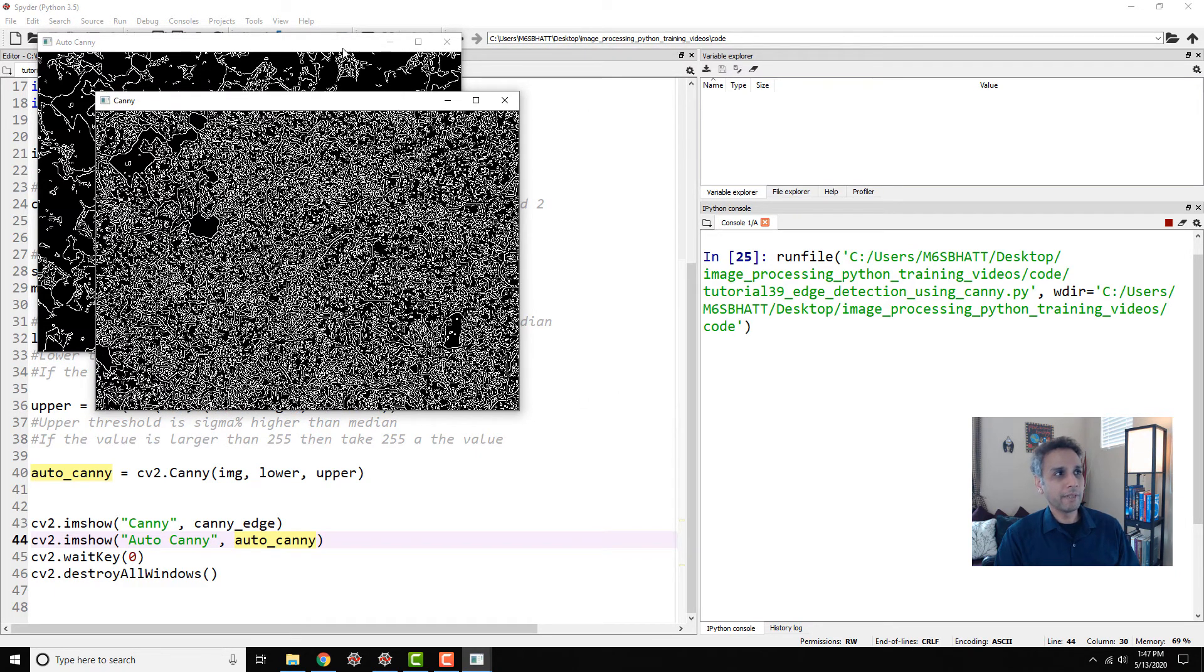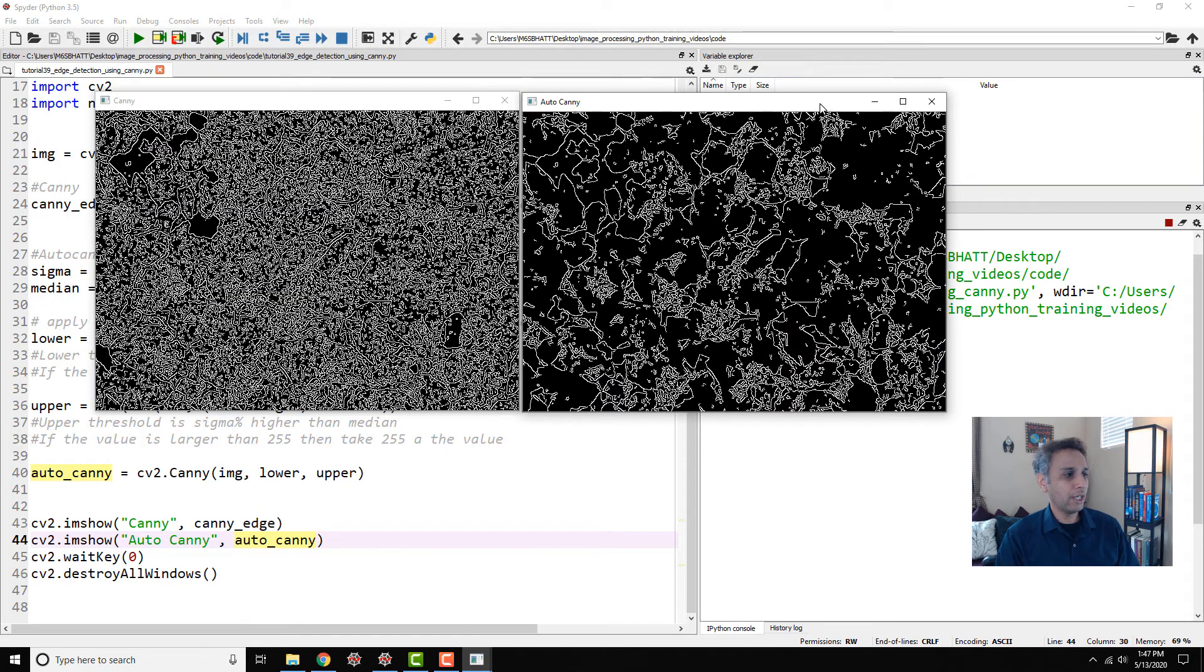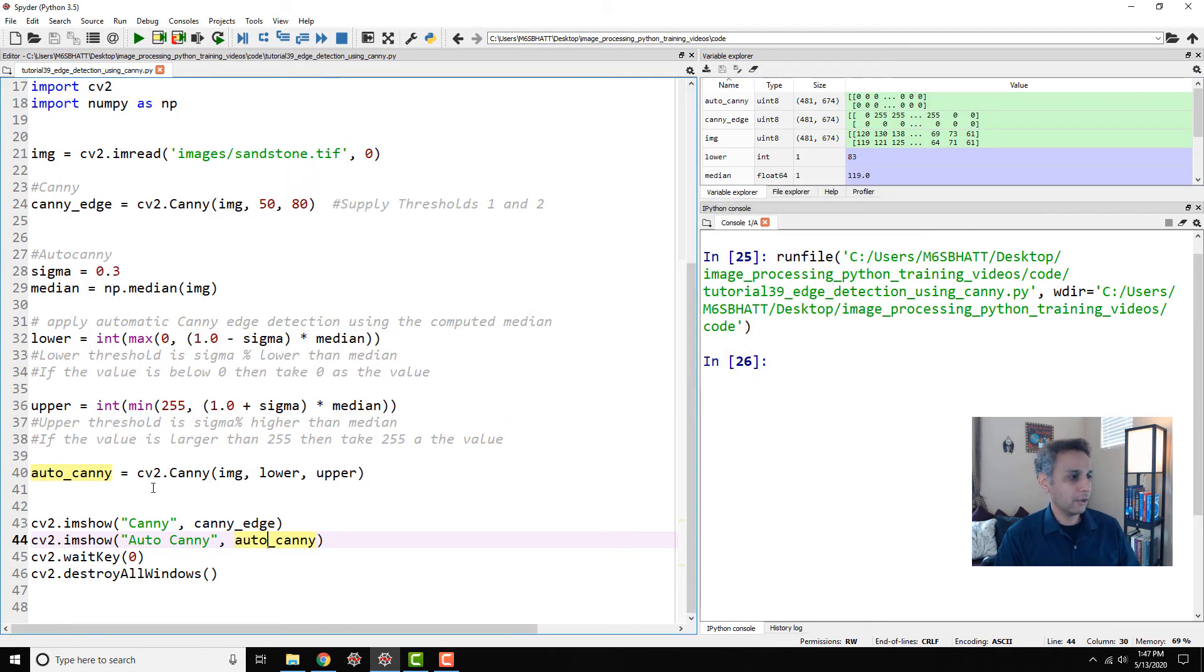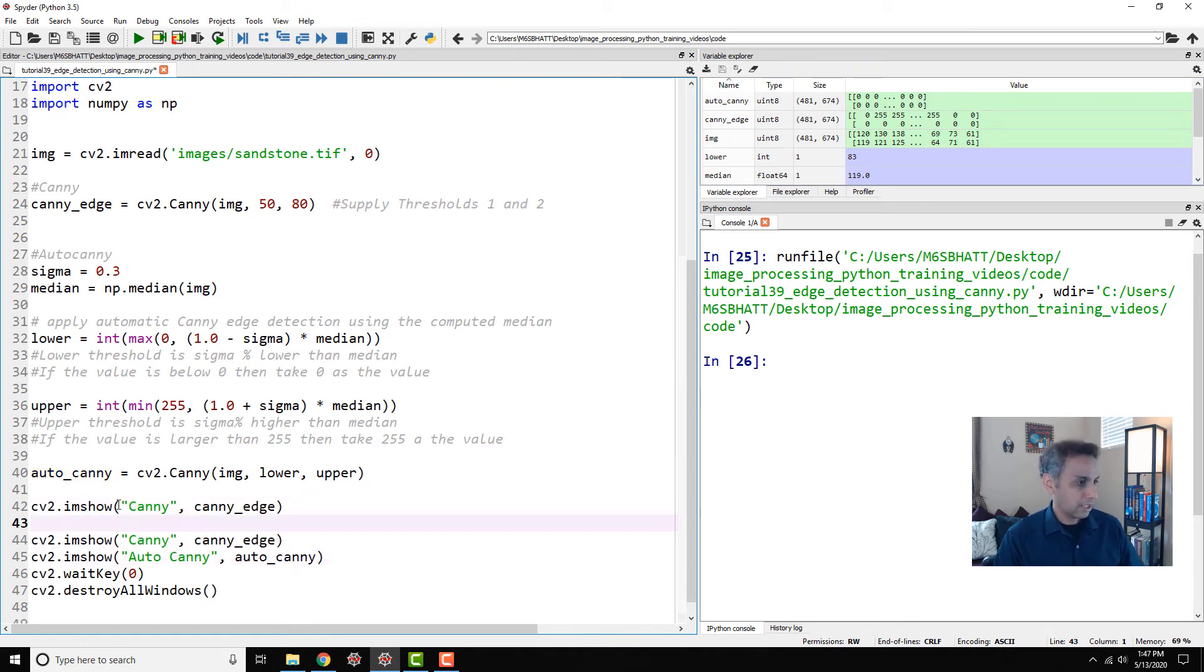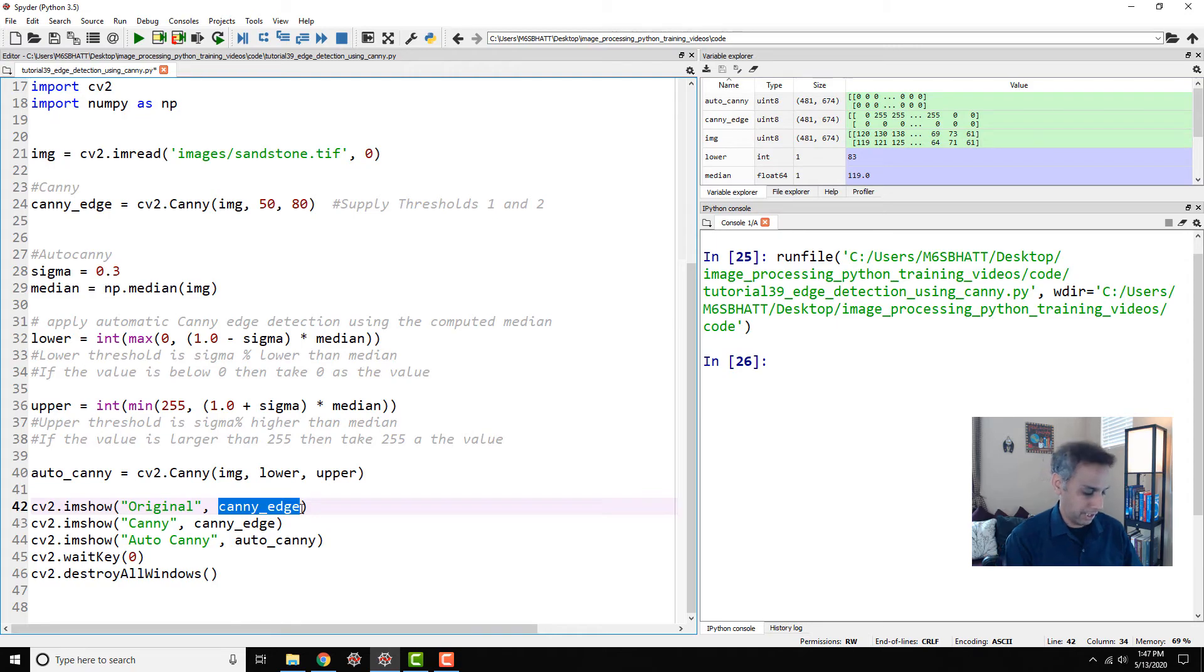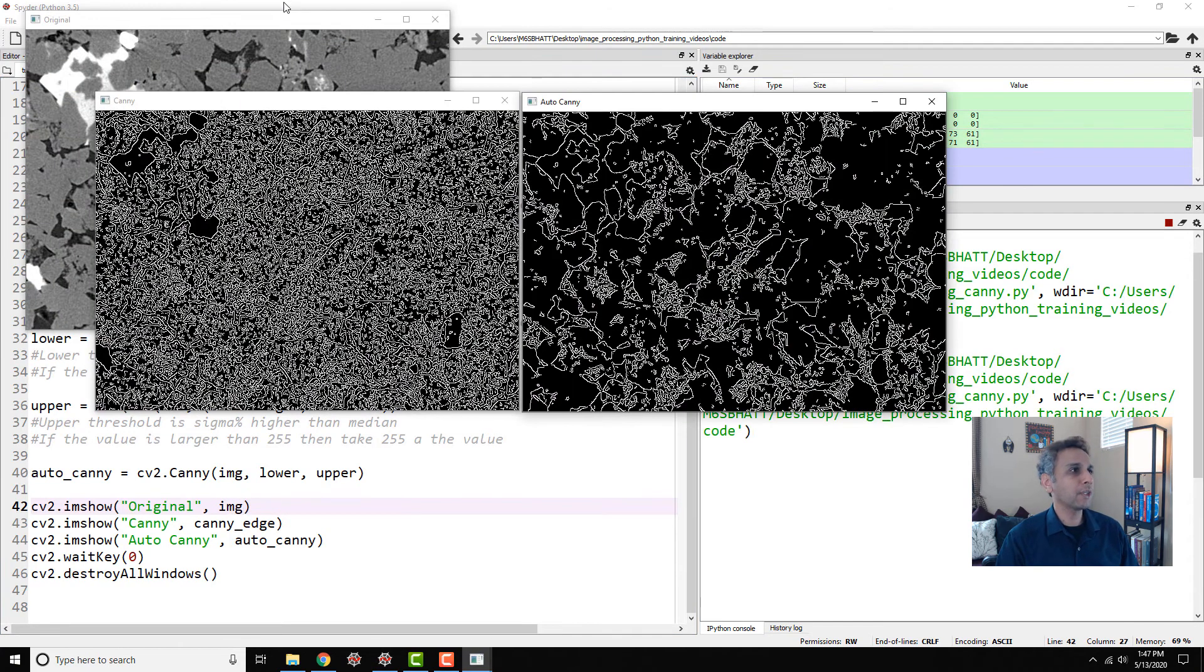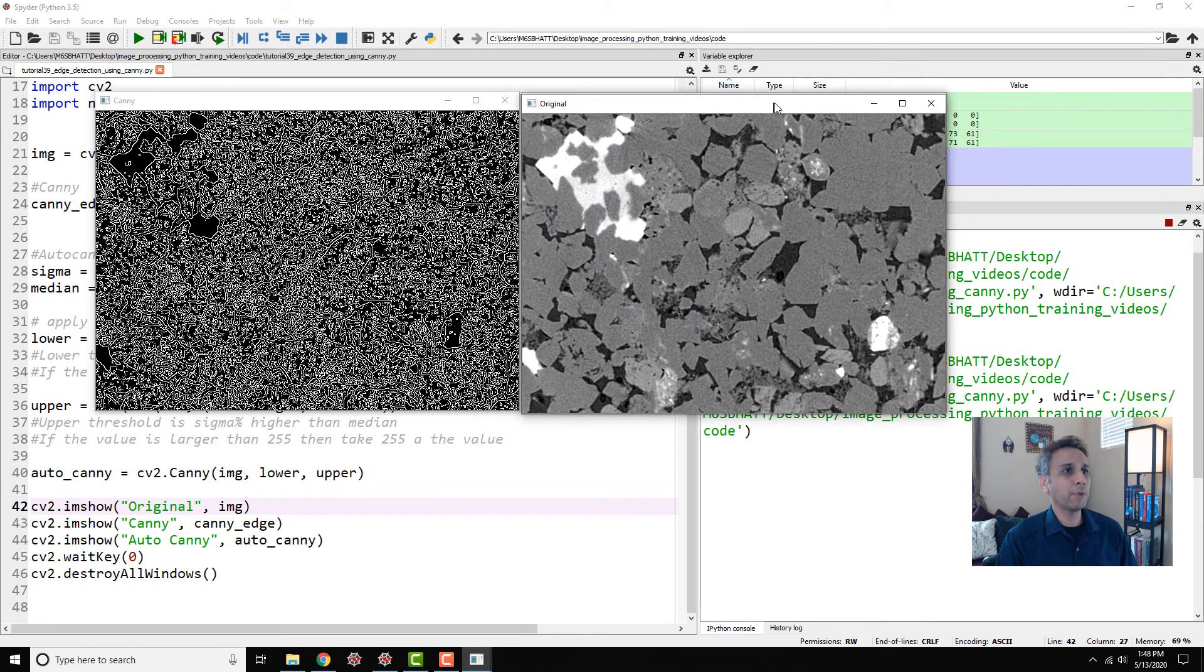And here you go. So Canny edge is doing—of course they're all detecting edges. It completely depends on—in fact, let's go ahead and plot it without seeing the original image. We don't know what to appreciate here. So let's go ahead and bring our img and run this one more time so you can see.